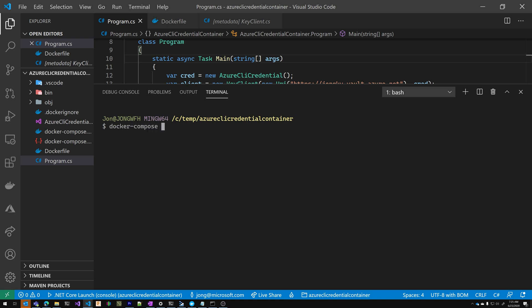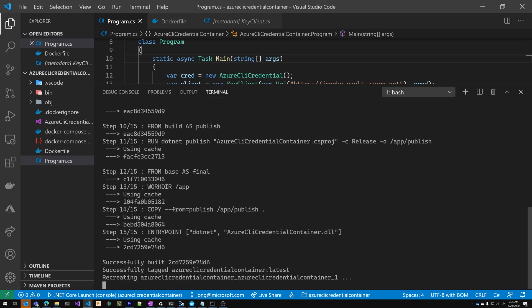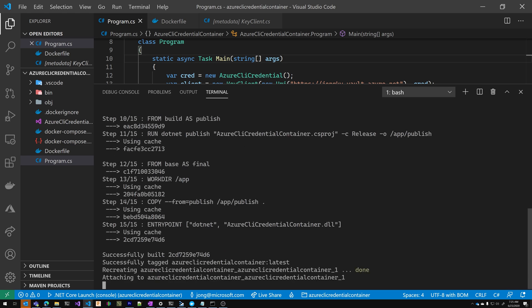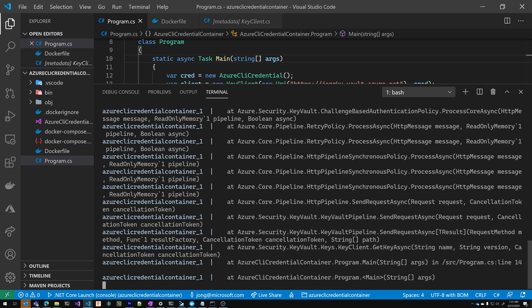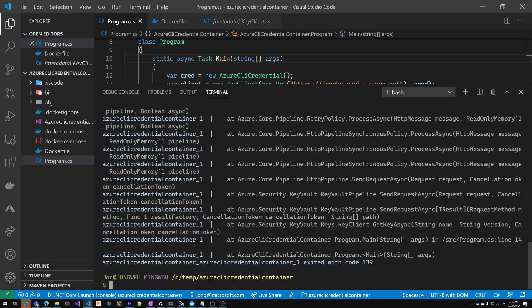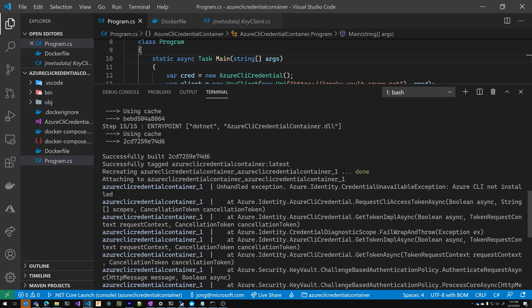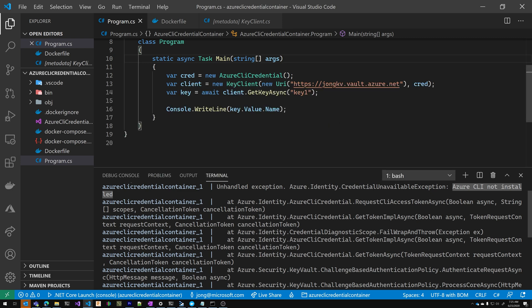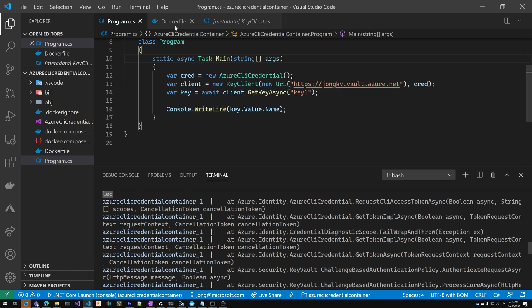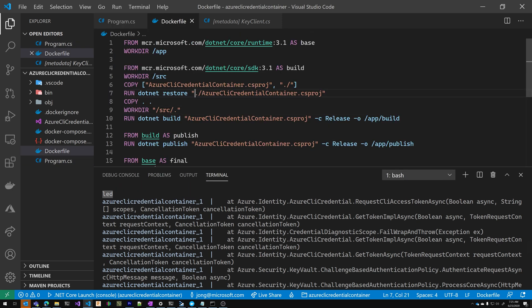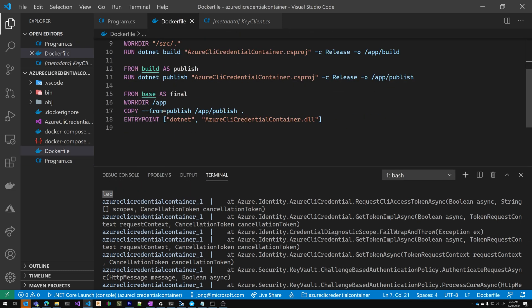That was super fast because I've already done that on this machine. But as you can see here, it says the Azure CLI is not installed. So first things first, you need to install the Azure CLI in your Docker file.